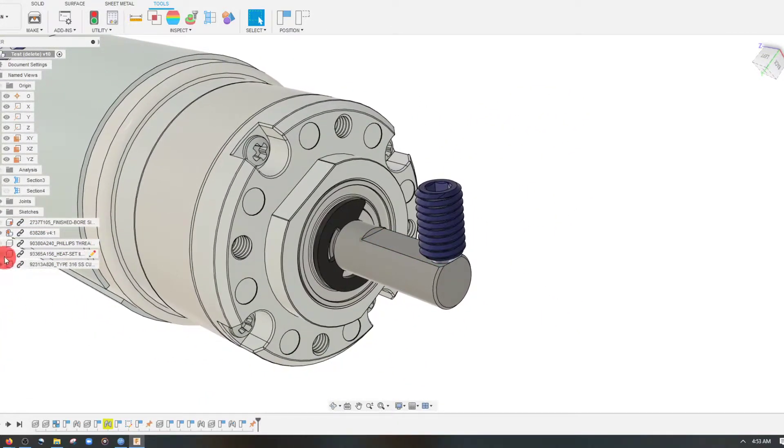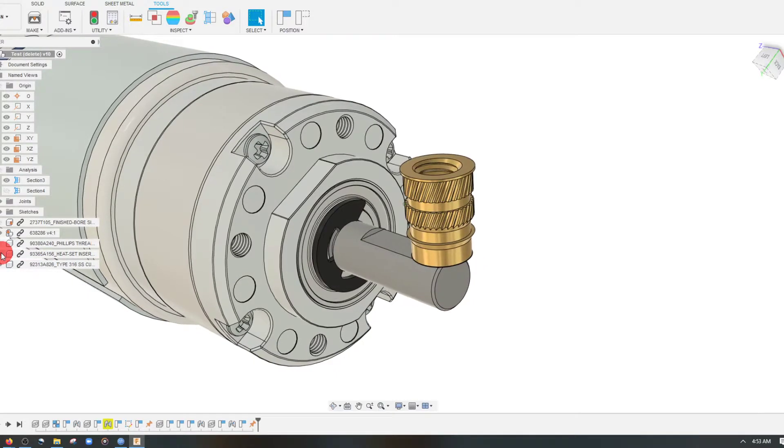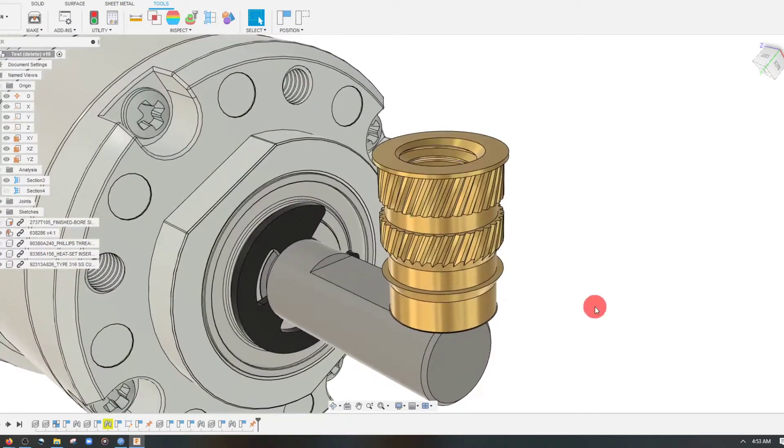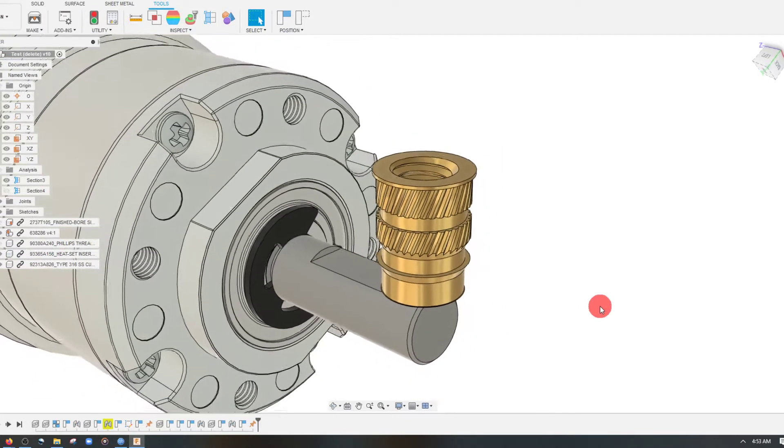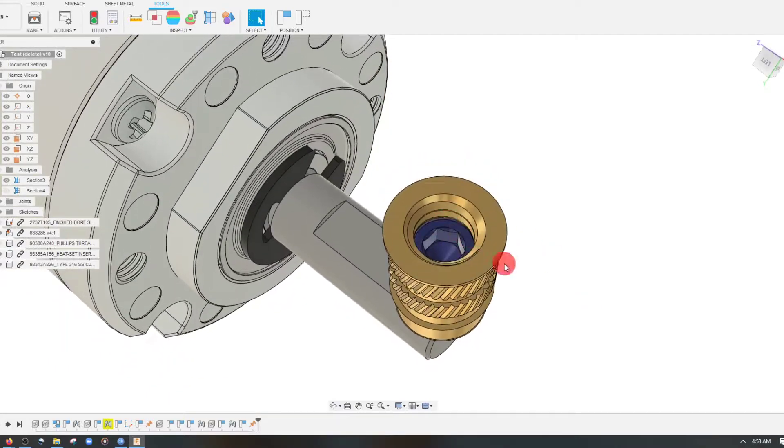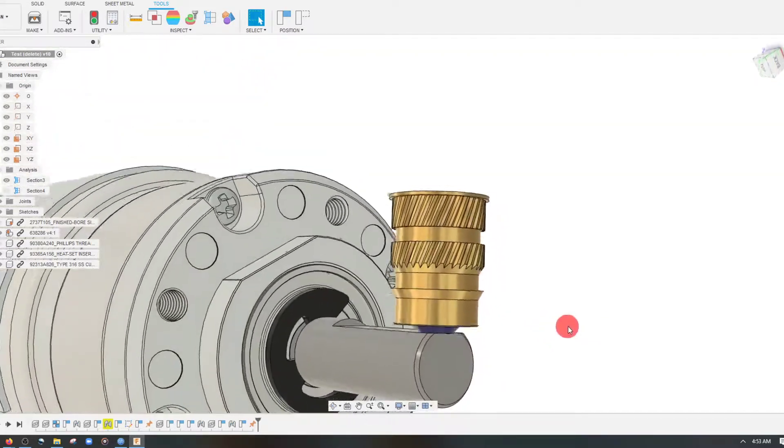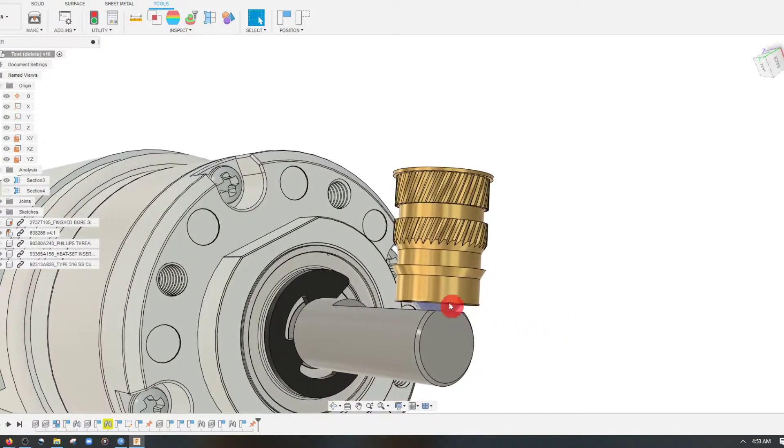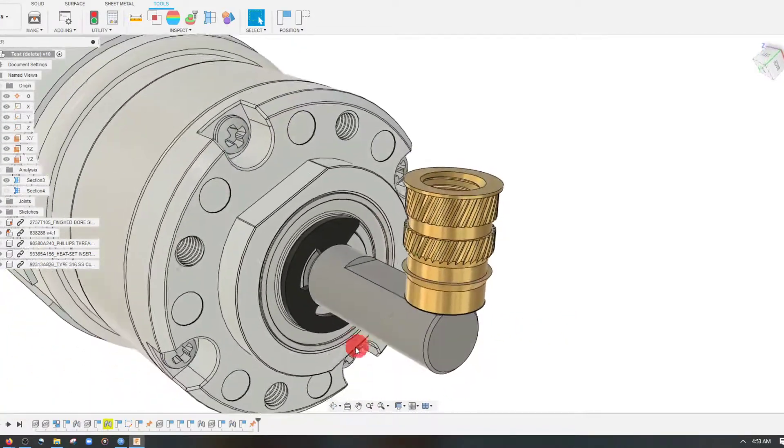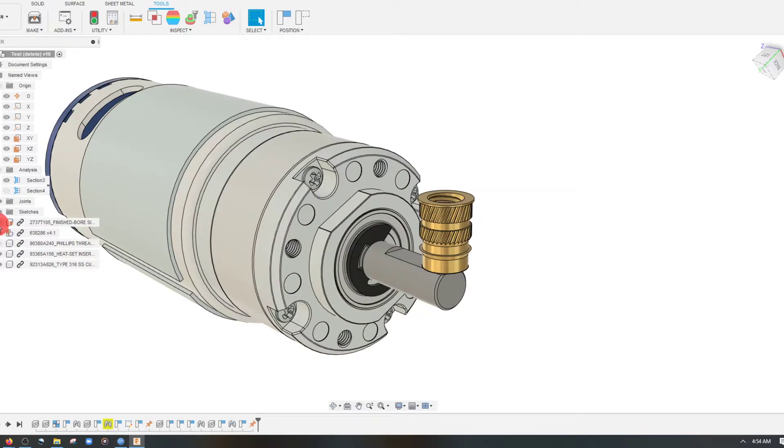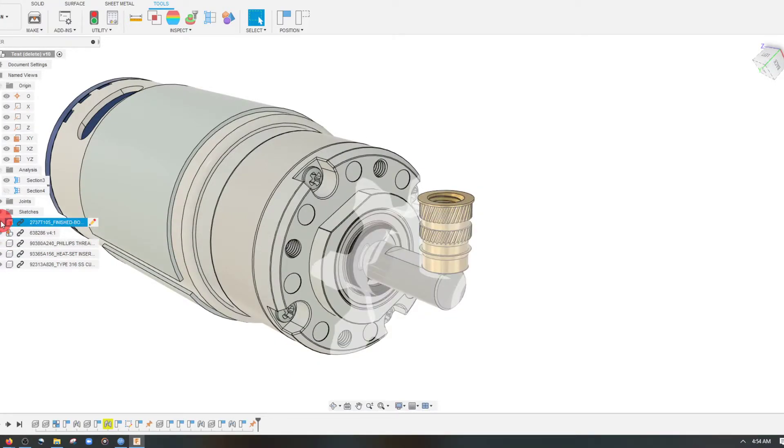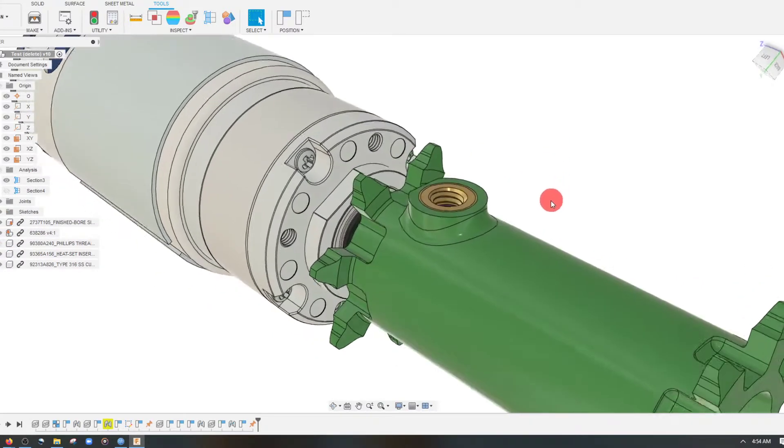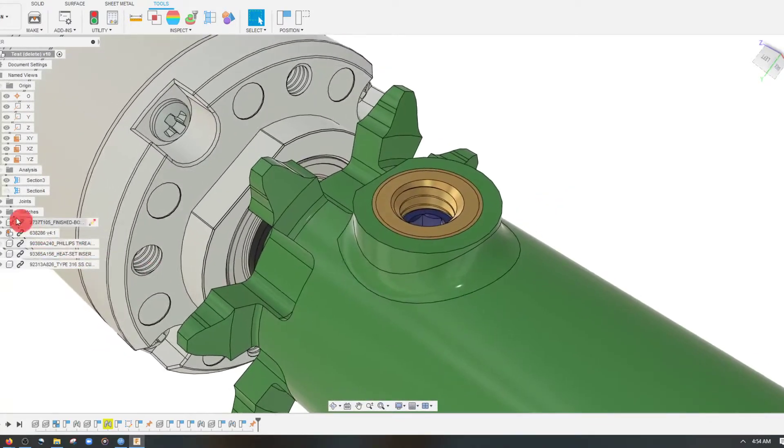And let me unhide the heat set insert. You can see that that engulfs it, of course, because the set screw threads into the insert. And the insert is above the shaft flat. And if I unhide our bore, you'll see that the insert sits inside the bore.